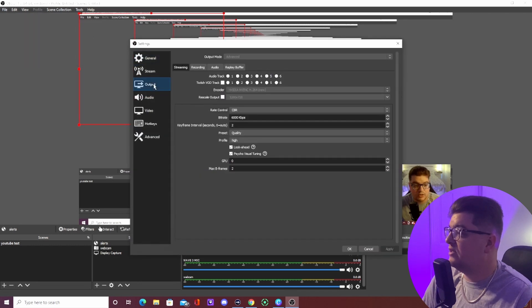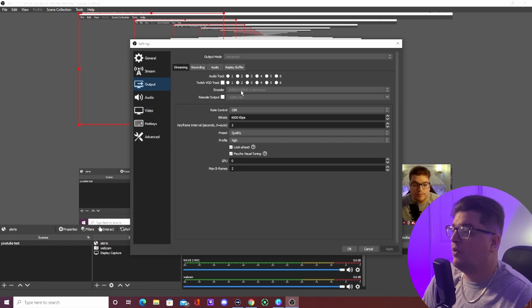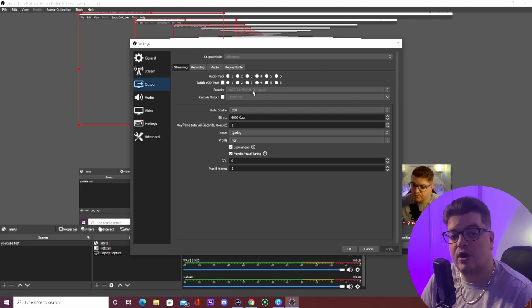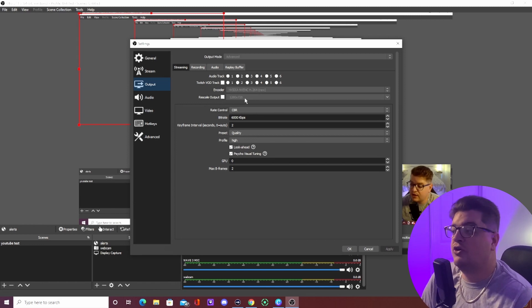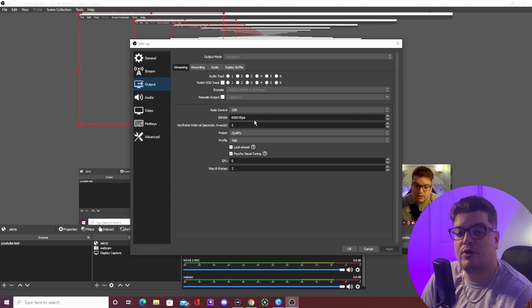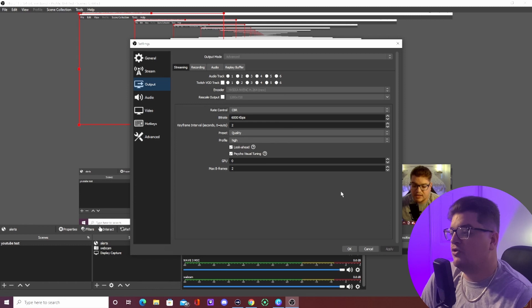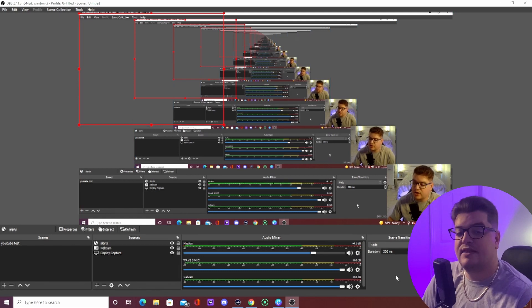One more thing in Settings: go to Output. You're going to want to set the encoder to a video encoder — that's going to be best for streaming and will work your computer to its maximum potential. Set your scale output and set the bitrate to 6000. These are the basic entry-level settings for your stream. Set quality to High, hit Apply, and then OK.